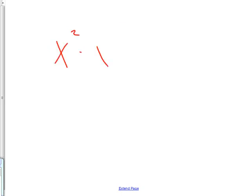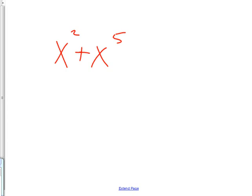So let's say I had this, x squared times x to the 5th, what's the answer? x to the 7th, okay, good. And let's say I change this to a plus in there, then you can't put them together, can you? No, because they're not like terms. You know, they have to both be x squareds to be able to add them together.